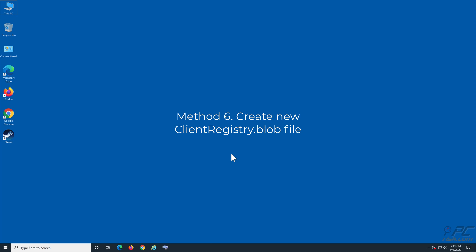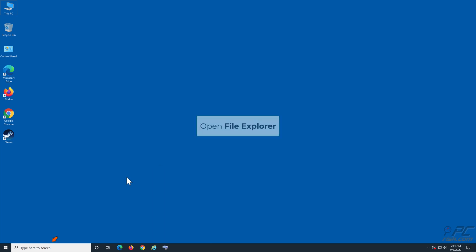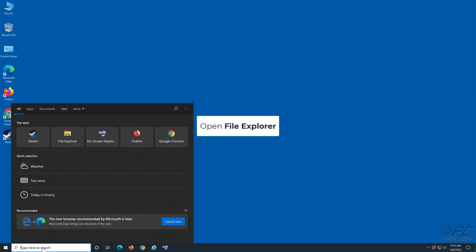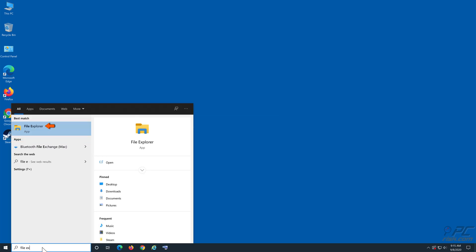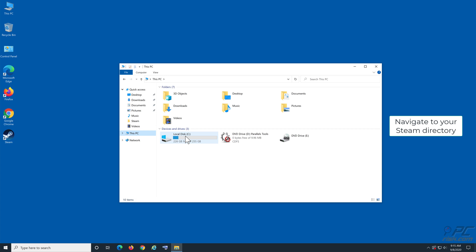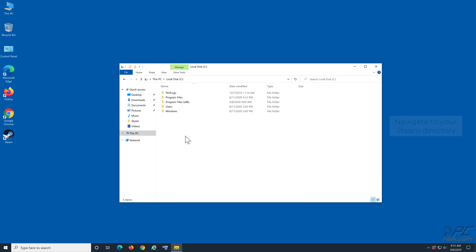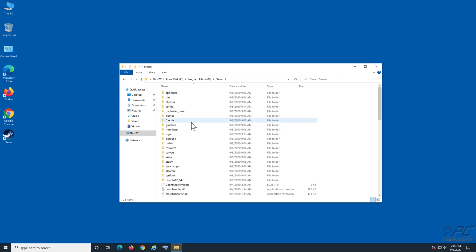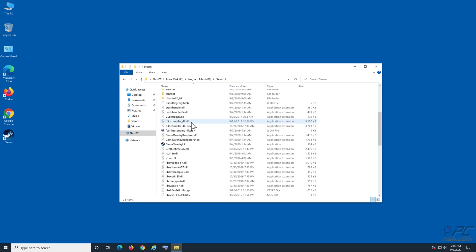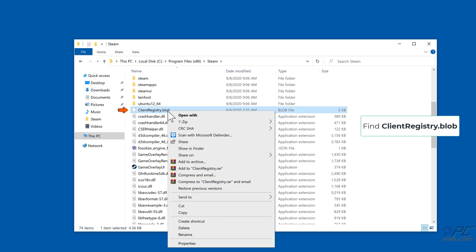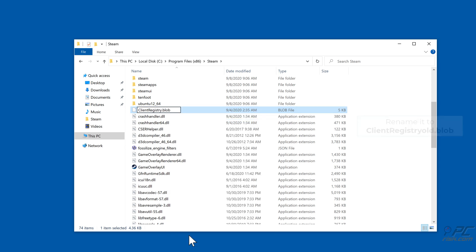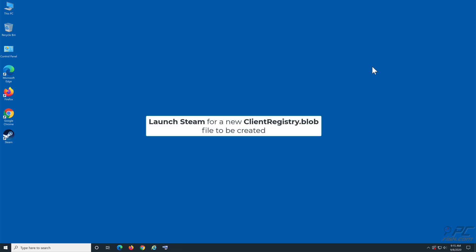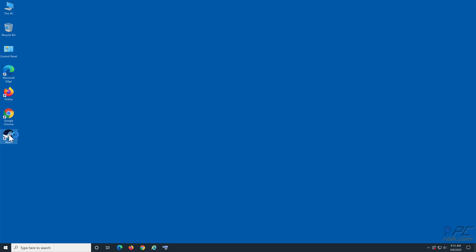Method 6: Find ClientRegistry.blob. Right-click it and click Rename. Rename it to ClientRegistry-old.blob. Launch Steam for a new ClientRegistry.blob file to be created.